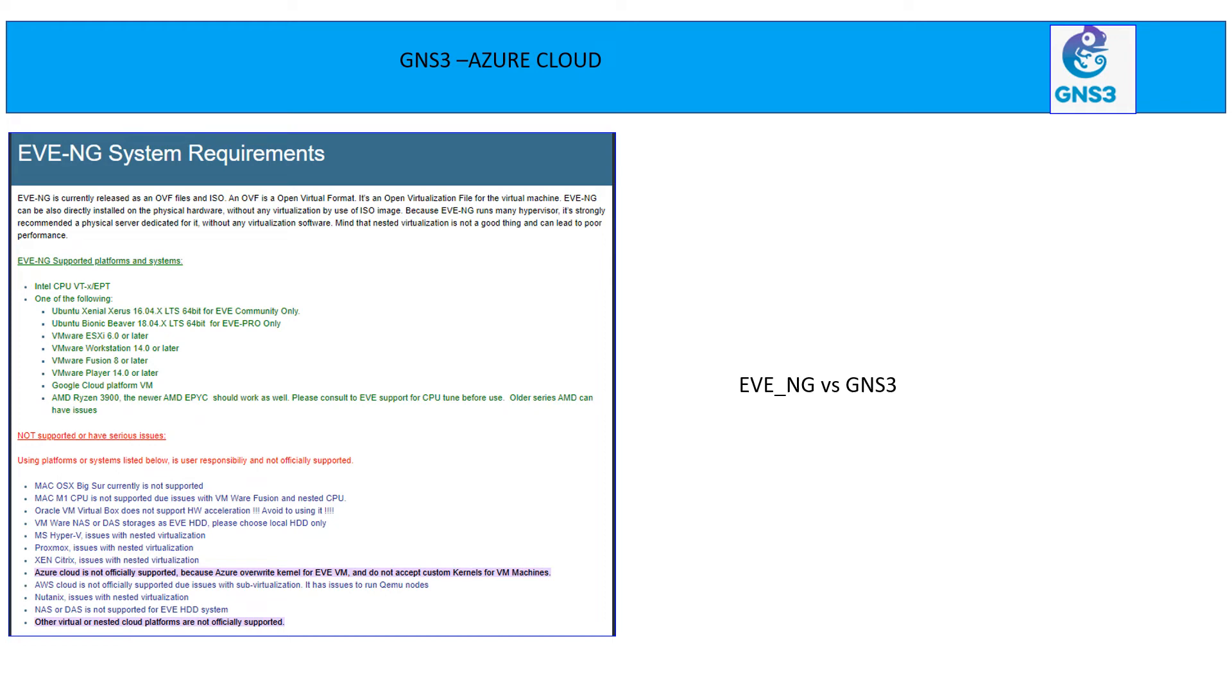Hello everyone, my name is Ajay and today I'm going to demonstrate how to run GNS3 on Azure Cloud VMs.